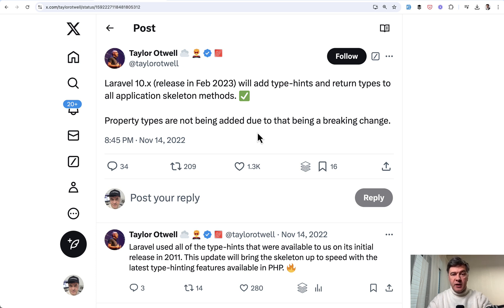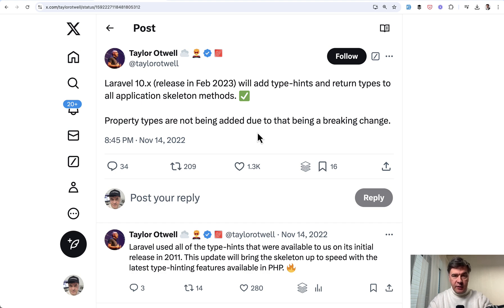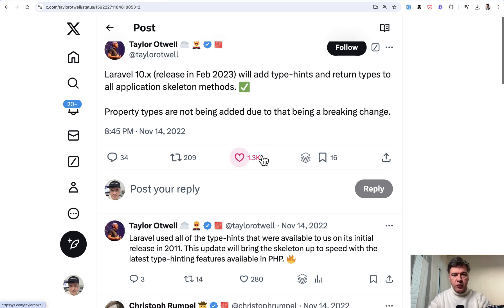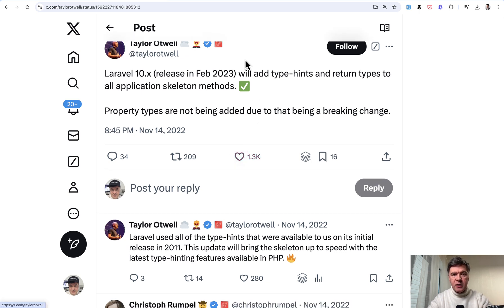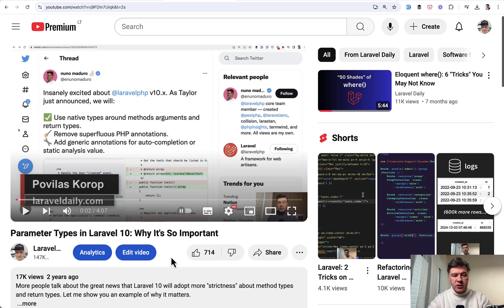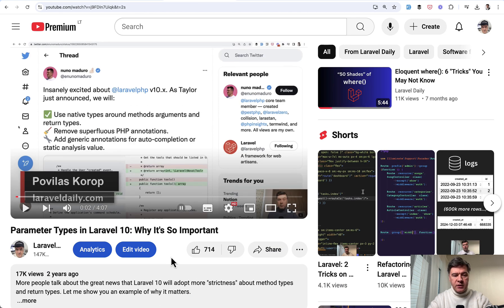So first the backstory. In Laravel 10 two years ago they adopted a lot more type hints for return types as a good practice, adopting PHP latest syntax for ability to have those types more strict. Here's a tweet by Taylor. Then I have a separate video on that why it's so important, and I will link that video as well in the description below.